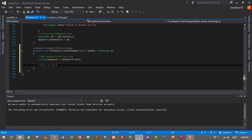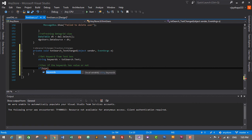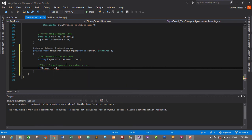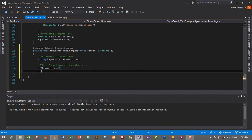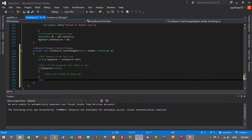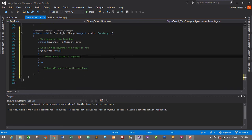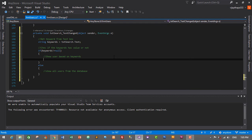Now let's check if keywords has a value or not. If keywords is not equal to null, then we will show users based on keywords. Otherwise, we will show all users from the database.